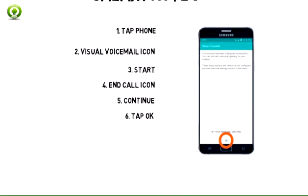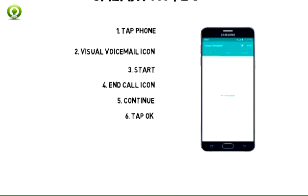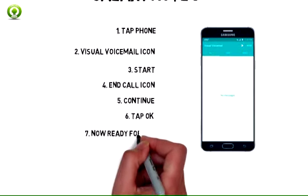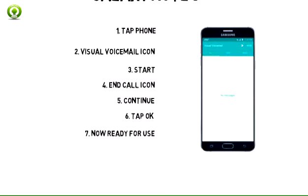Tap OK. Visual voicemail is now ready for use. View the Access Voicemail tutorial for tips to manage your voicemail.